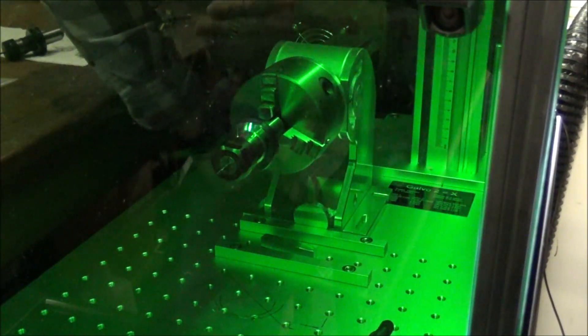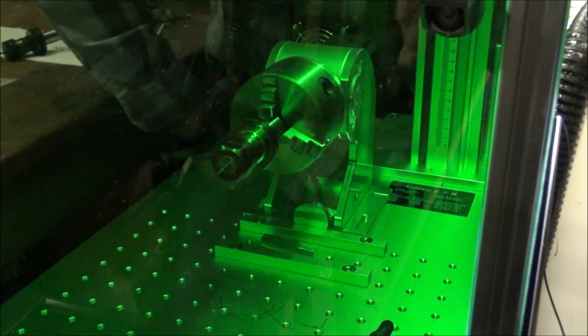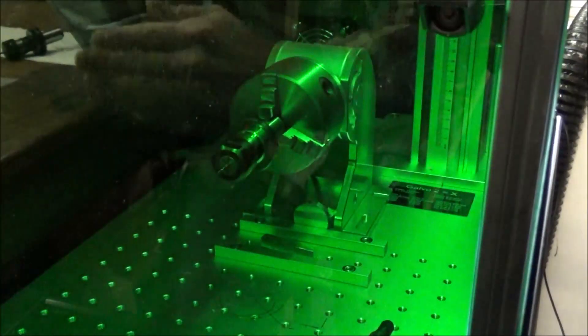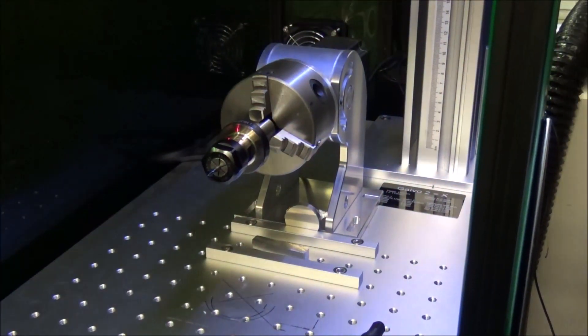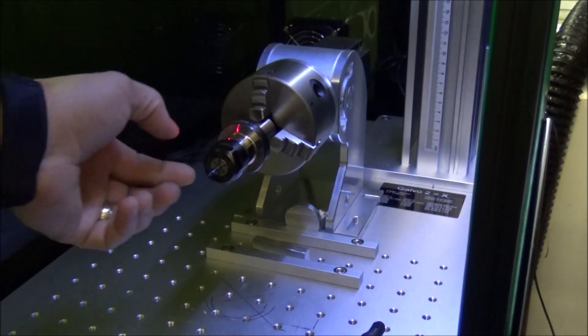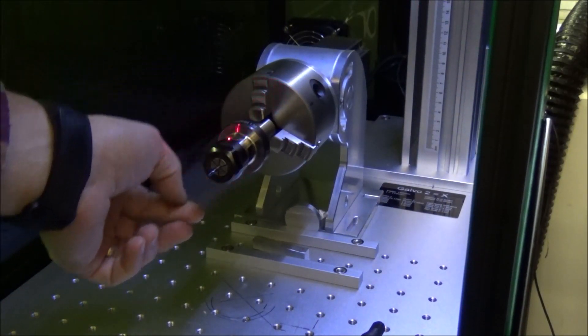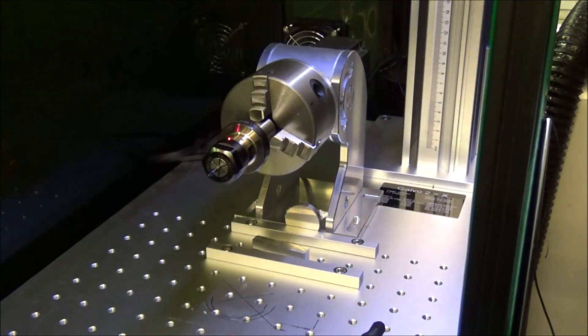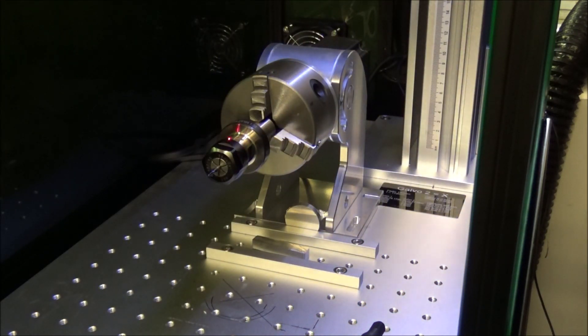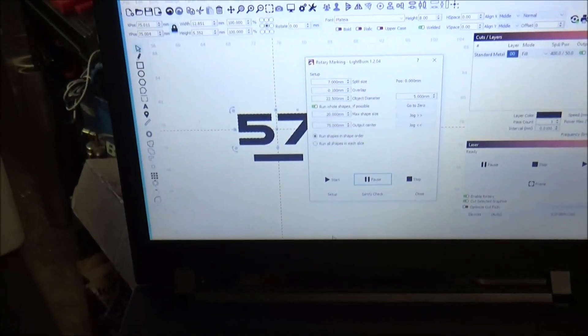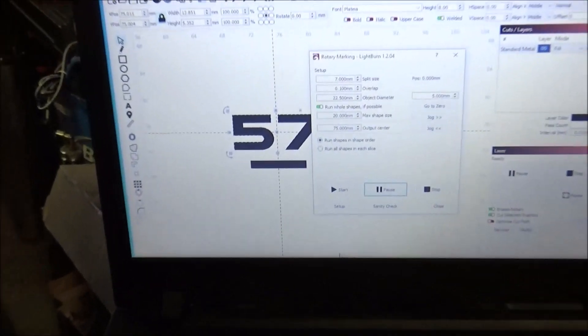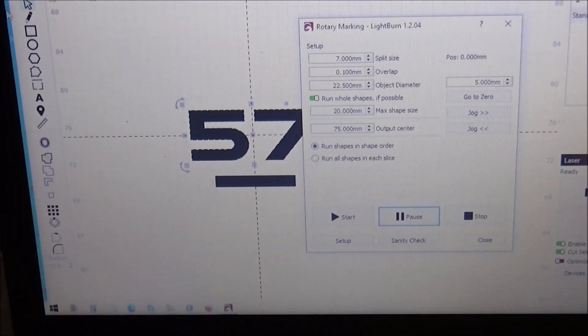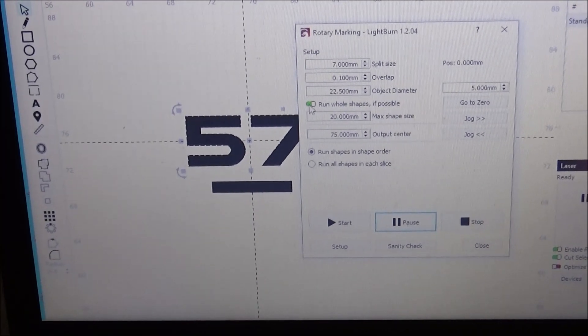I'm marking this at a 45 degree sweep and it marks one direction and then it comes back and marks the other direction. Okay, we've got this side marked and for the next side I am going to rotate it. So let's go back over and look at the setting setup here. So I'm going to disable this Run Whole Shapes.